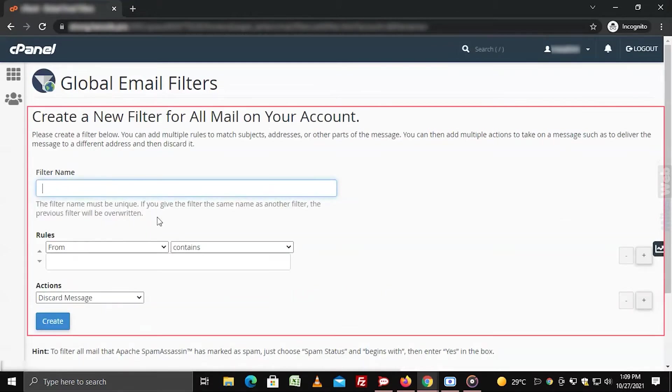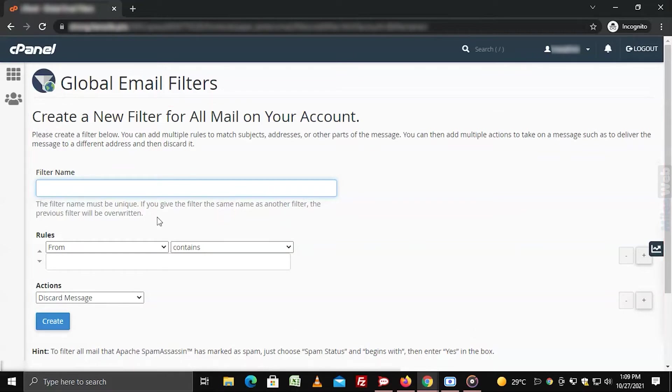It opens a form where you get to customize the filter. Enter a filter name.